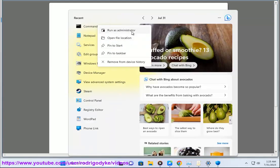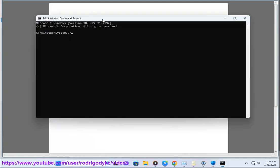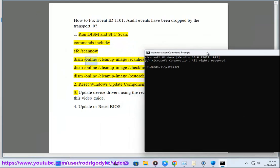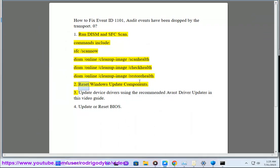Step 1: Run DISM and SFC scan. Commands include: SFC /scannow, DISM /online /cleanup-image /scanhealth, DISM /online /cleanup-image /checkhealth, and DISM /online /cleanup-image /restorehealth.